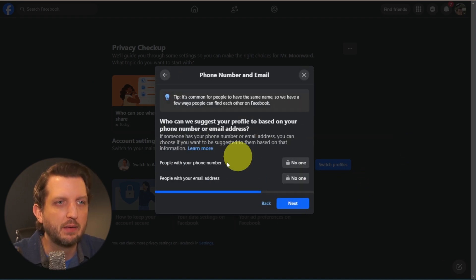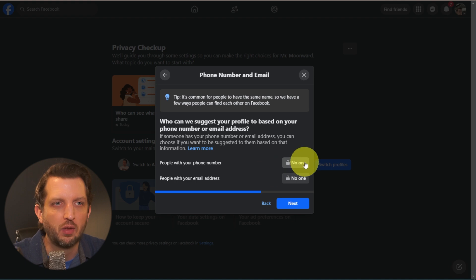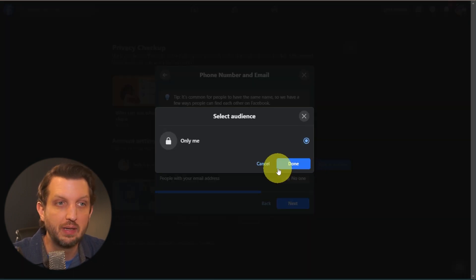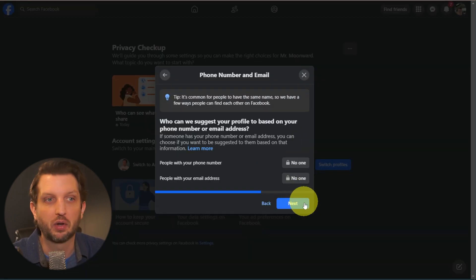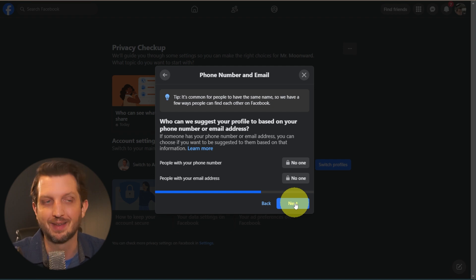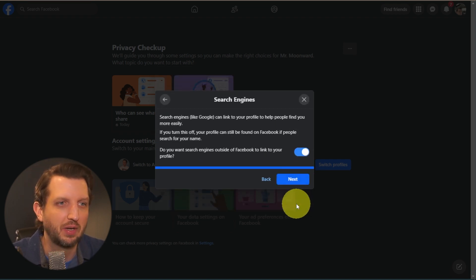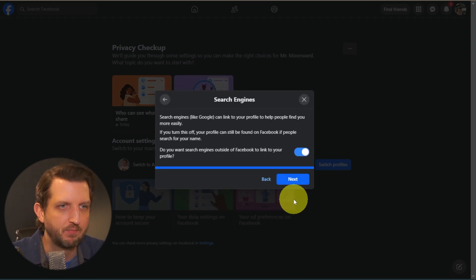Click on Next. If you've added your phone number and your email, you can change who sees that. So it can either be only me or you can make that public or to your friends and things like that. I haven't even added my phone number and email, so it makes it even more secure that way.